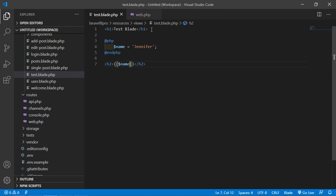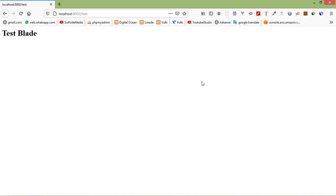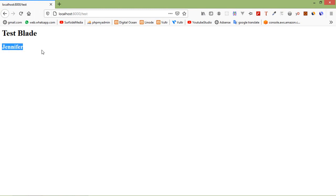Now save this file and switch to the browser and refresh the page, and you can see the name displayed.